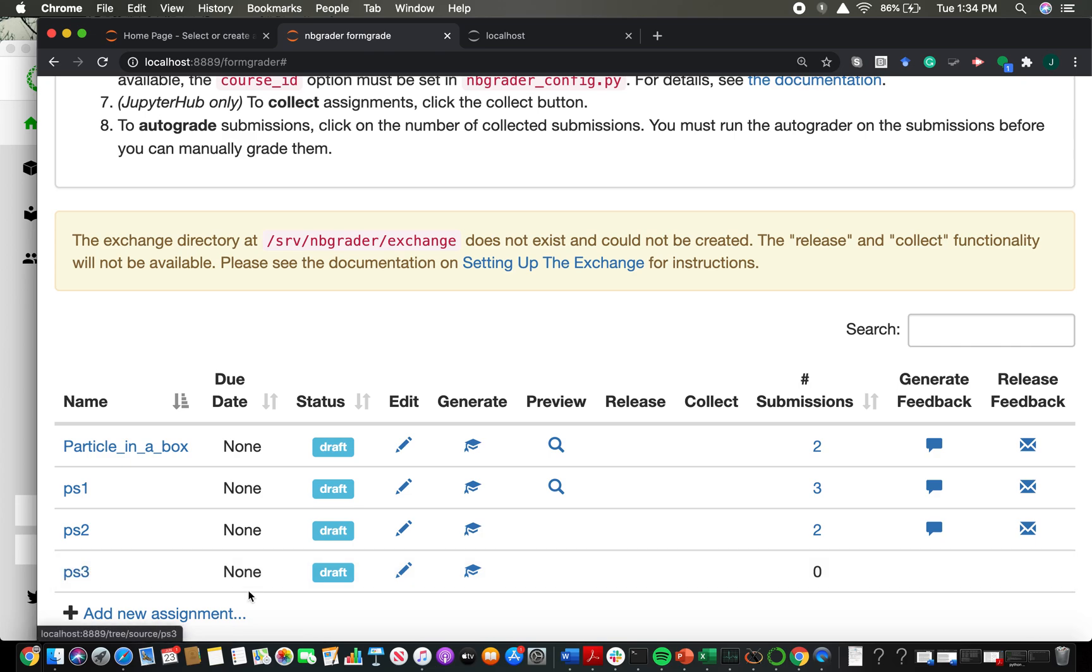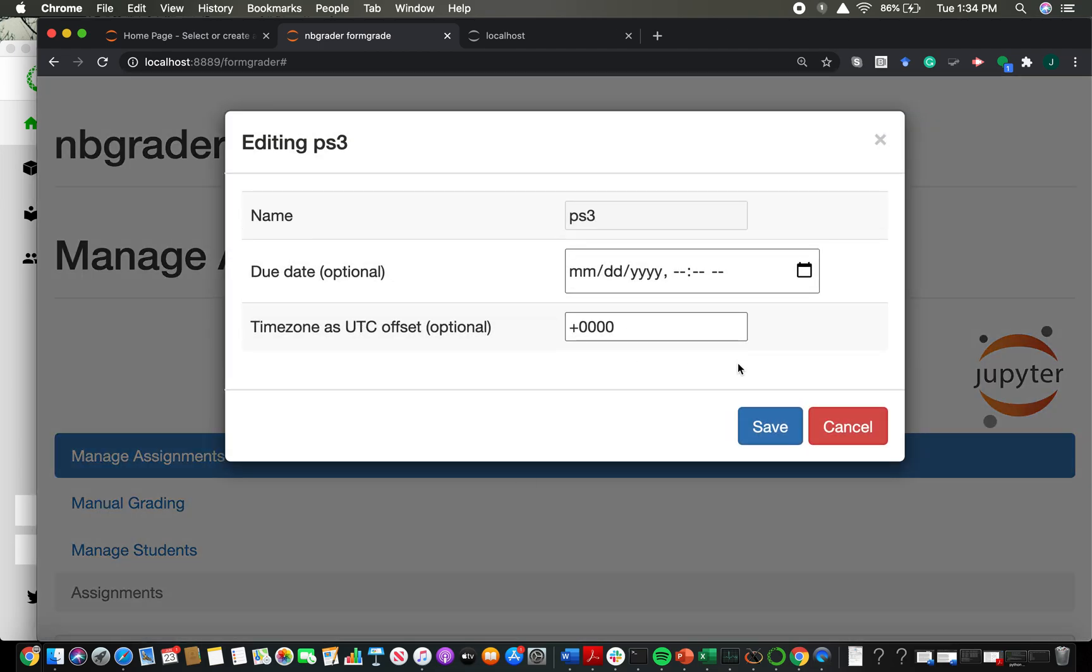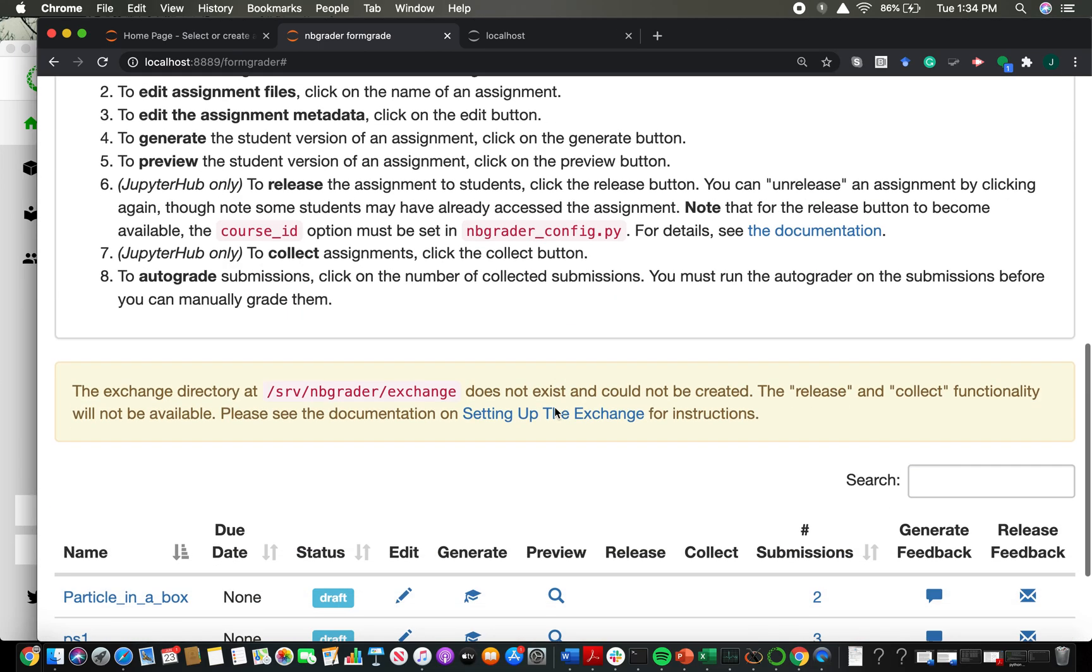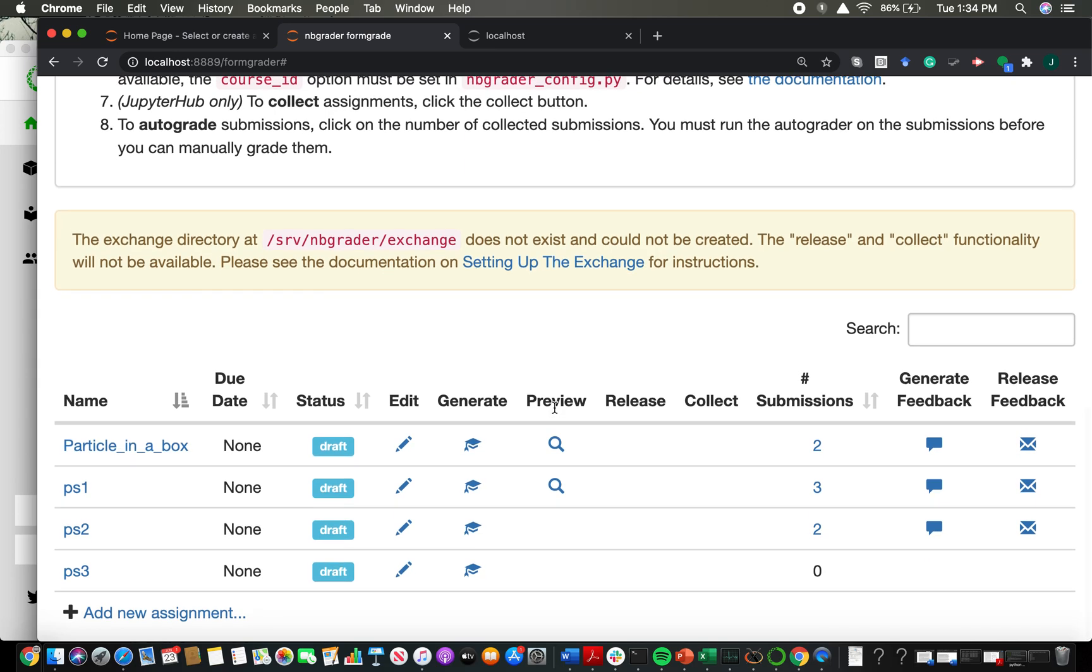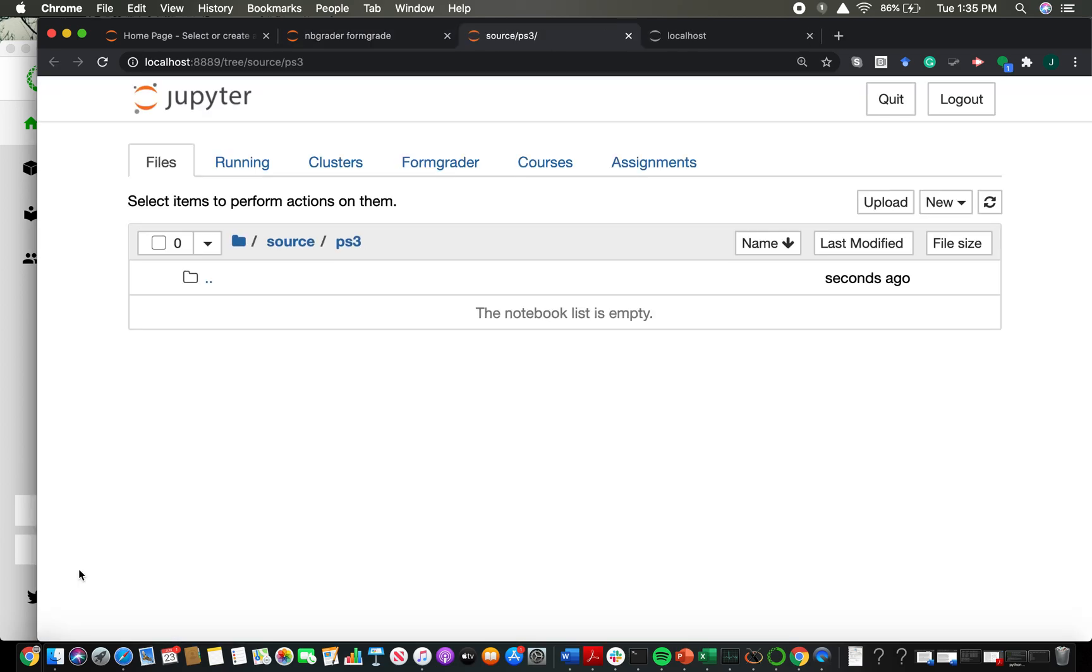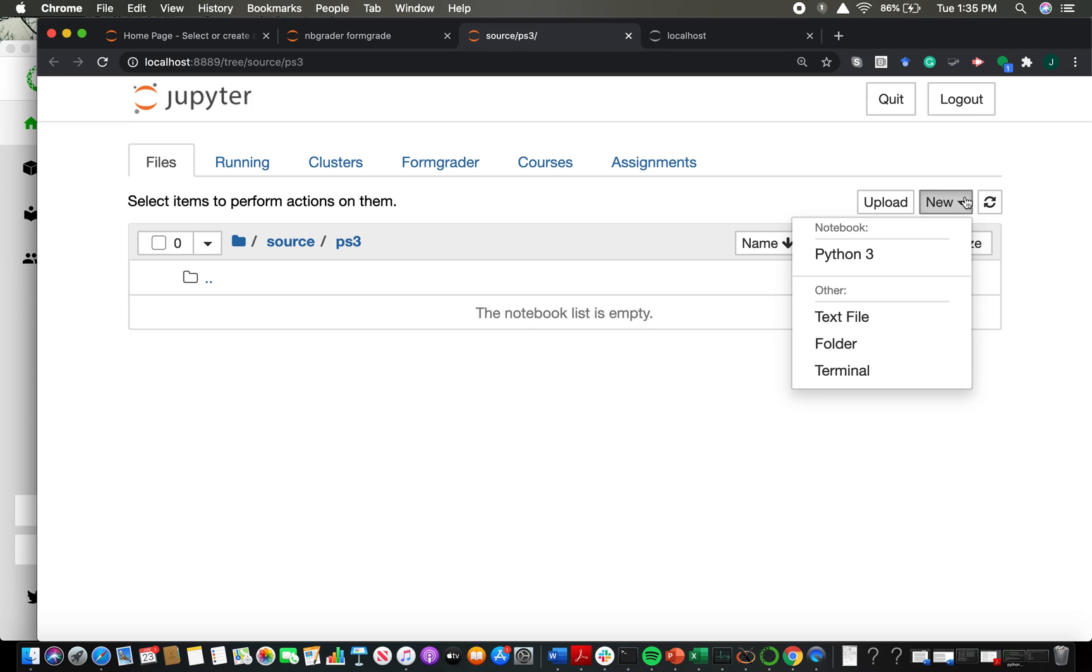If I want to edit the assignment, you would think I should go to this edit, but I don't want to do that. If I click on this edit, it's going to give me the option to change the name, change the due date, and that sort of thing. If I actually want to edit the content of the assignment itself, I'm actually going to click on the link with the assignment name, PS3. And that's going to pull up this new window for Jupyter. What I want to do is make a Jupyter notebook as my assignment.